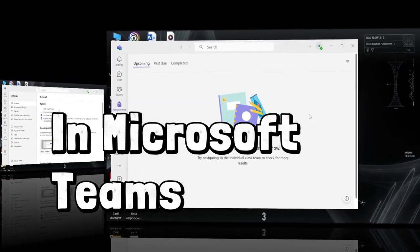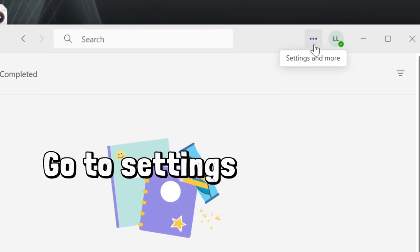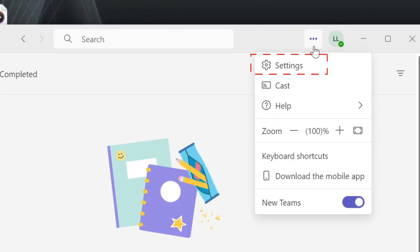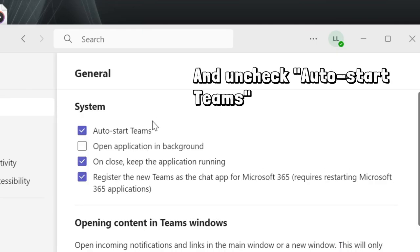Instead, in Microsoft Teams, click these three dots, go to Settings, and uncheck Auto Start Teams. That's it.